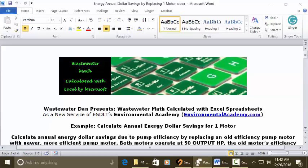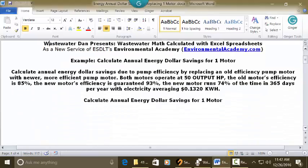Today's example: calculate annual energy dollar savings for replacing one motor. The problem asks us to calculate annual energy dollar savings due to pump efficiency by replacing an old efficiency pump motor with a newer, more efficient pump motor. Both pump motors operate at 50 output HP horsepower. The old motor's efficiency is 85% and the new motor's efficiency is guaranteed 93%. The new motor runs 74% of the time in 365 days per year with electricity averaging $0.1320 per kWh.